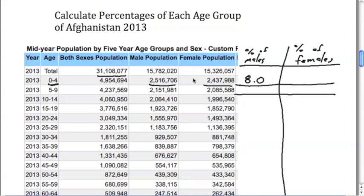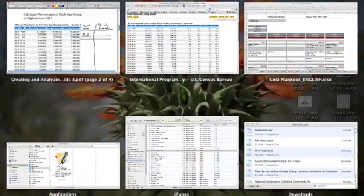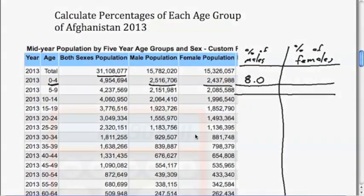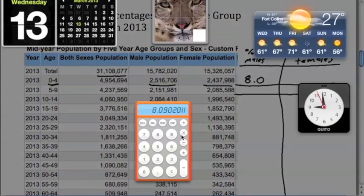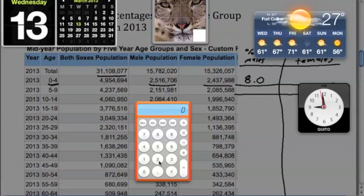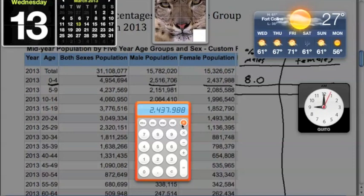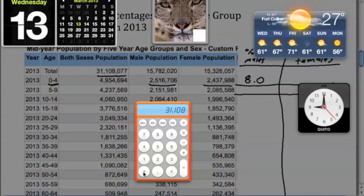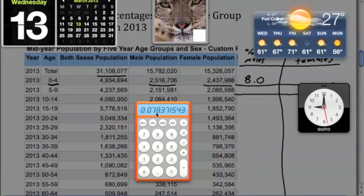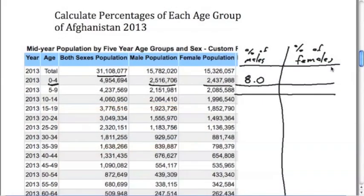Let's just again calculate and see what the actual number is. We do 2,437,988 divided by the total population of 31,108,077. So the girls population is going to be 7.8 percent. In here we're going to write in 7.8 percent.